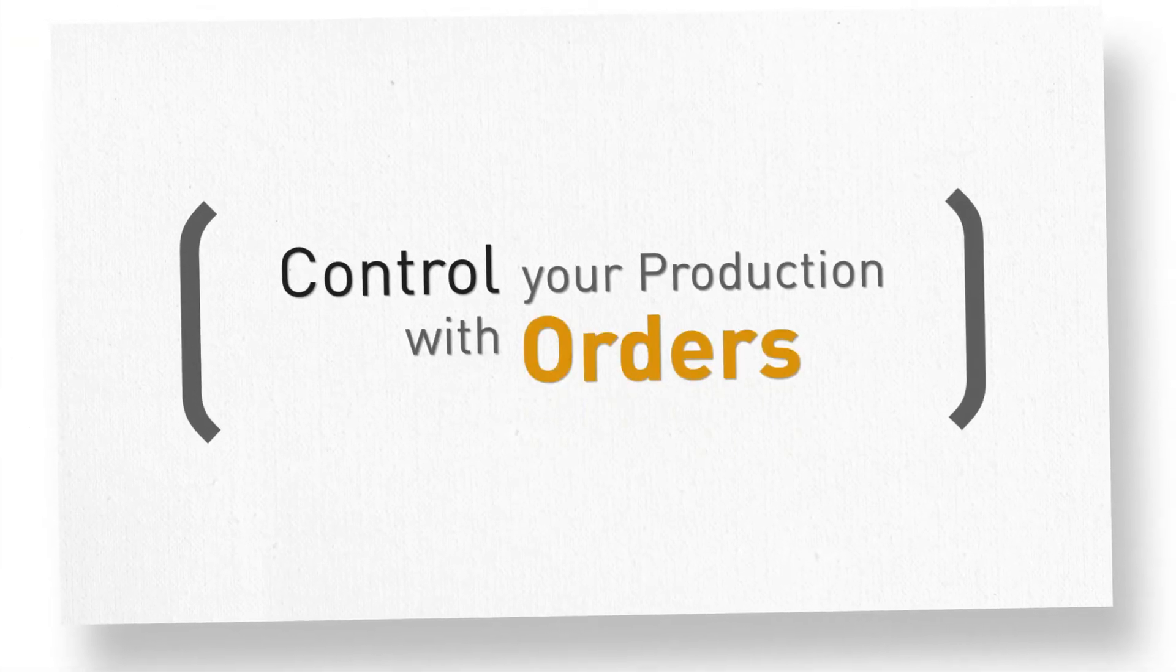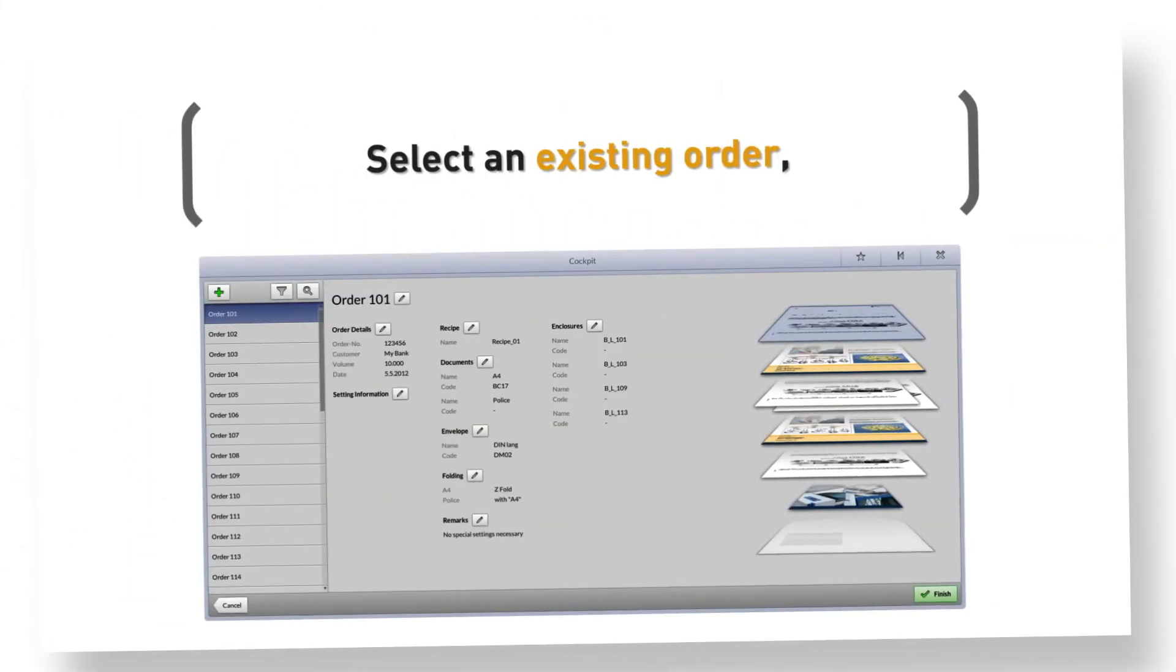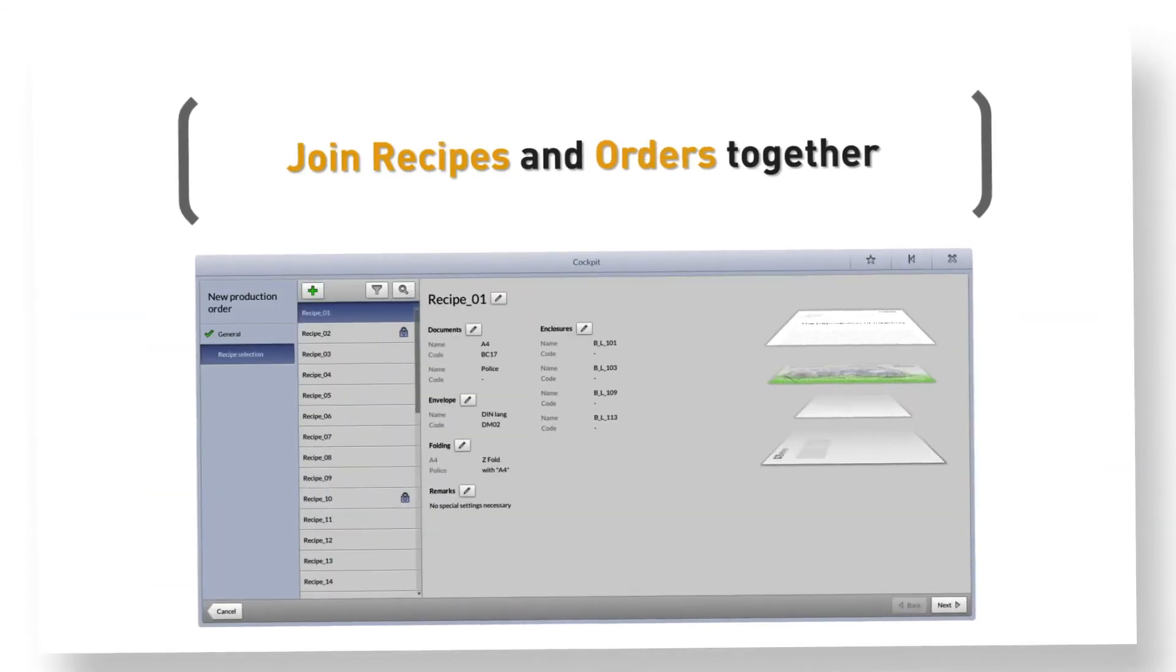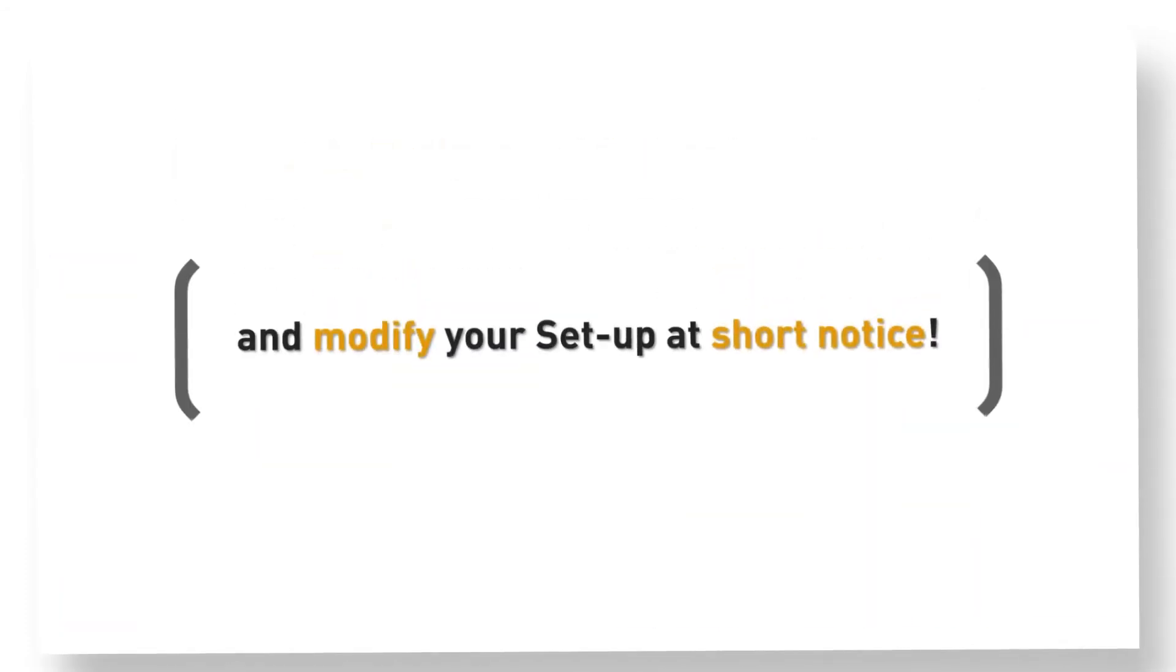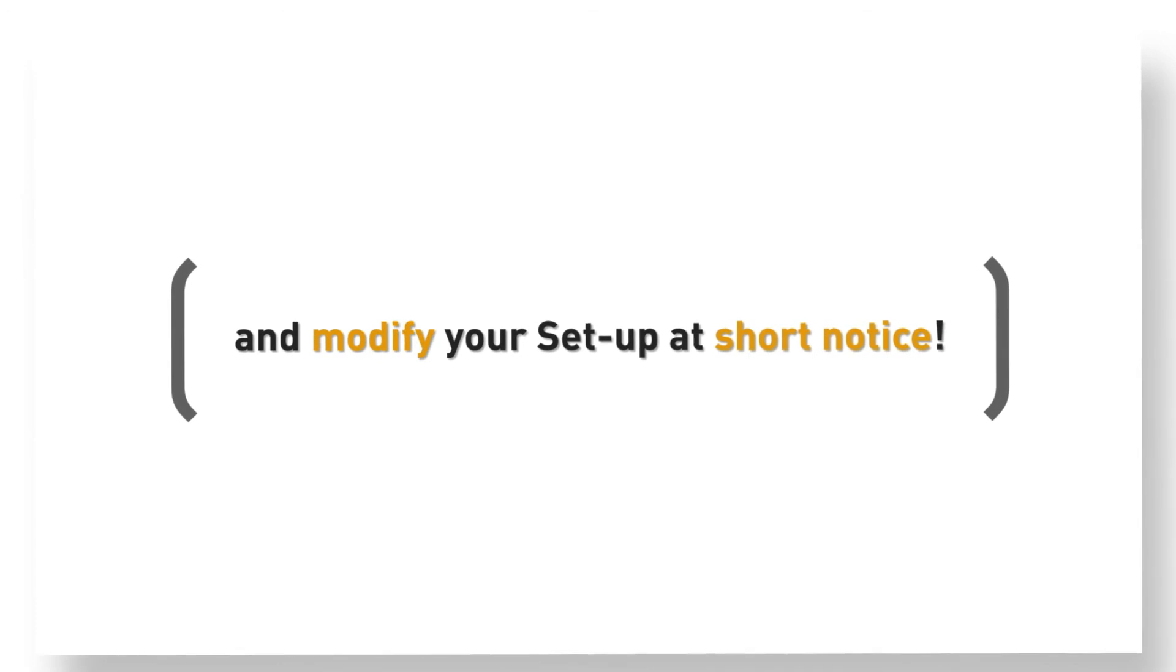Control your production with orders. Select an existing order or create a new one. Join recipes and orders together and modify your setup at short notice.